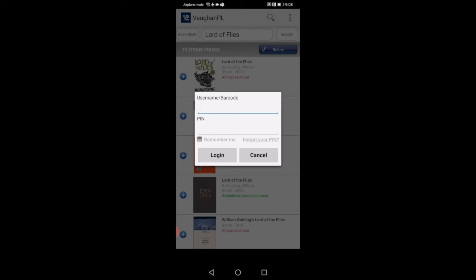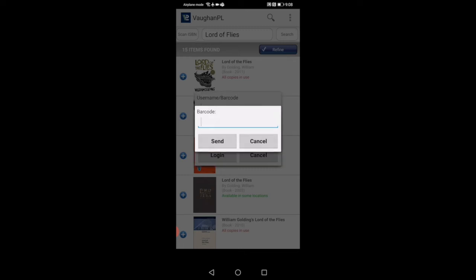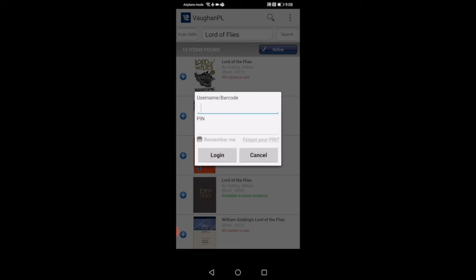If you have problems logging in or forget your pin number, you can just click on the right side where it says forget your pin. You click that, you just put in your barcode number and send. Through email or however you're set up, it'll give you the option to reset it and change. If you need more help or further instructions, you can give us a call and library can help you with that and navigate through that with you.